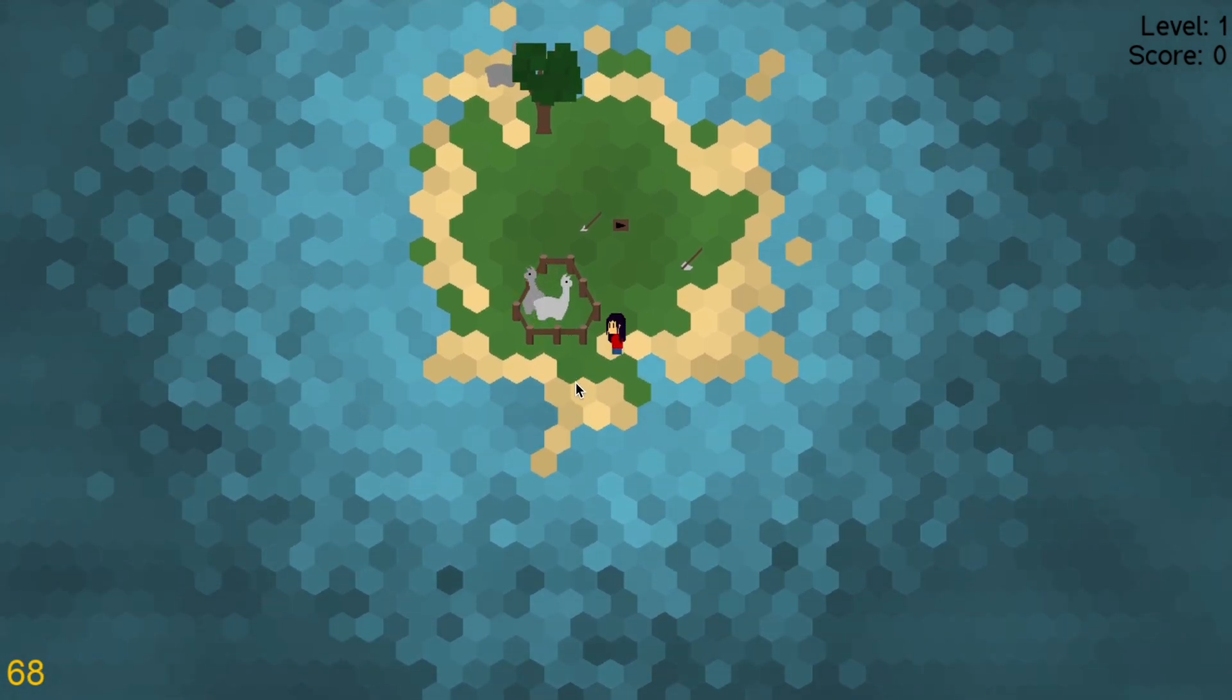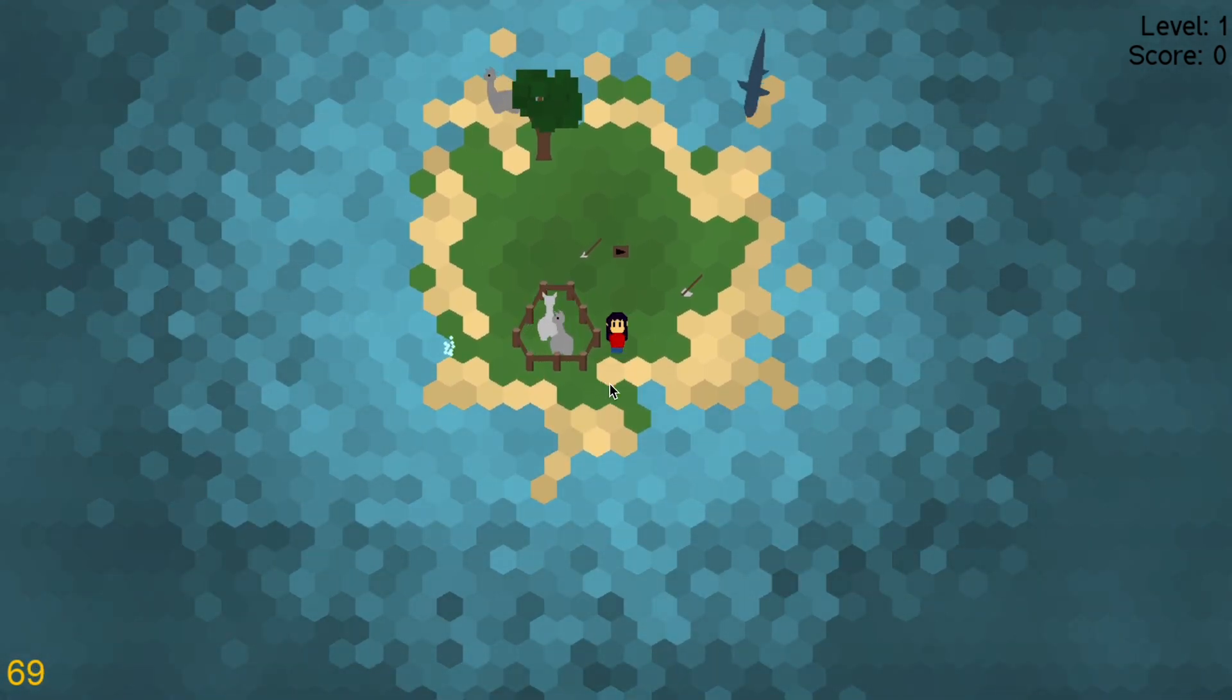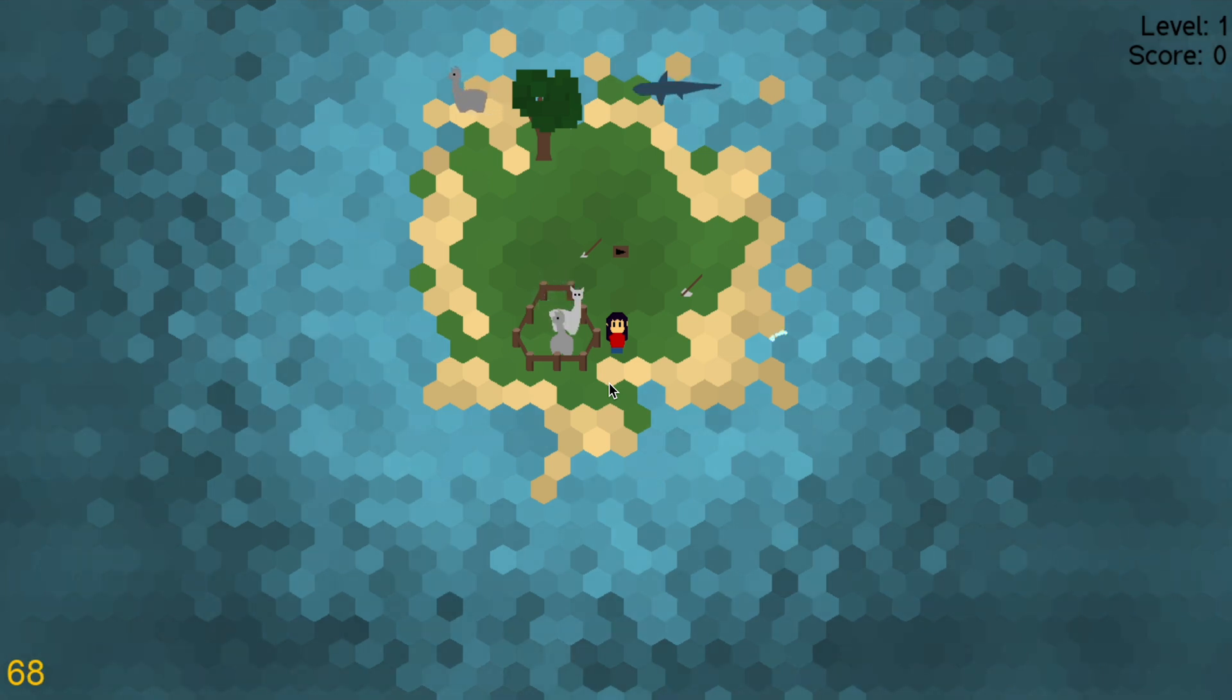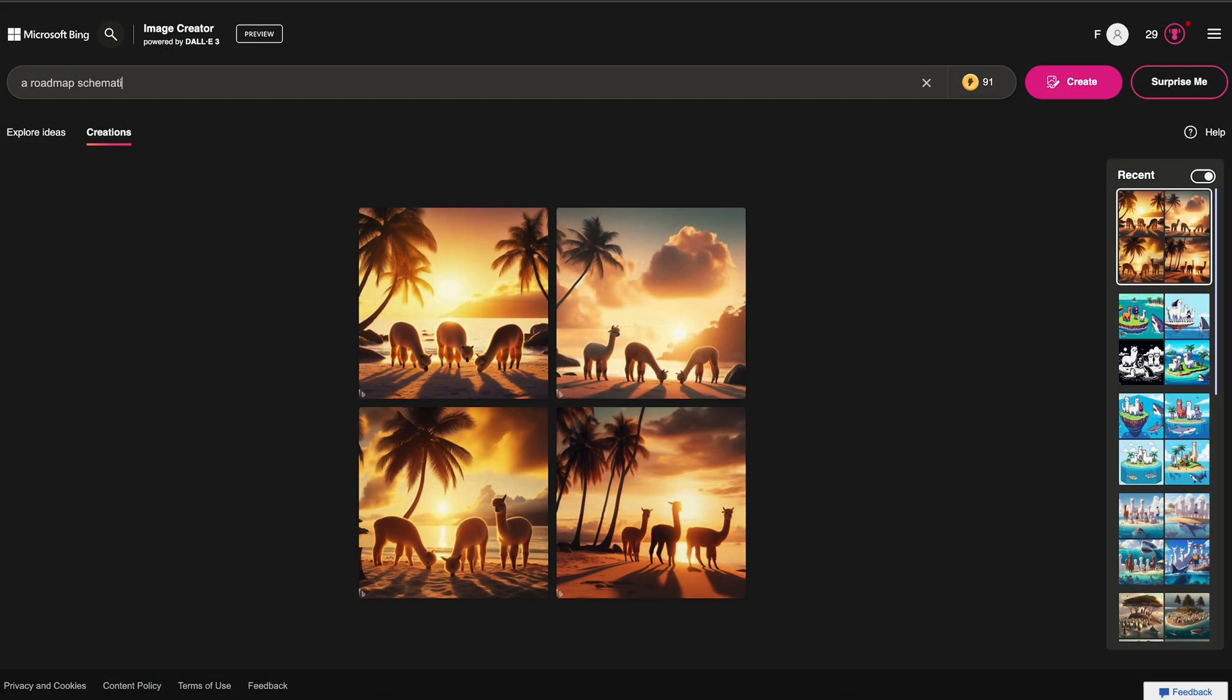Next time I want to think a bit more about the core gameplay loop and possibly lay out a roadmap. But this is going to be it for this devlog. Thank you so much for watching and I hope to see you all again in the next one.